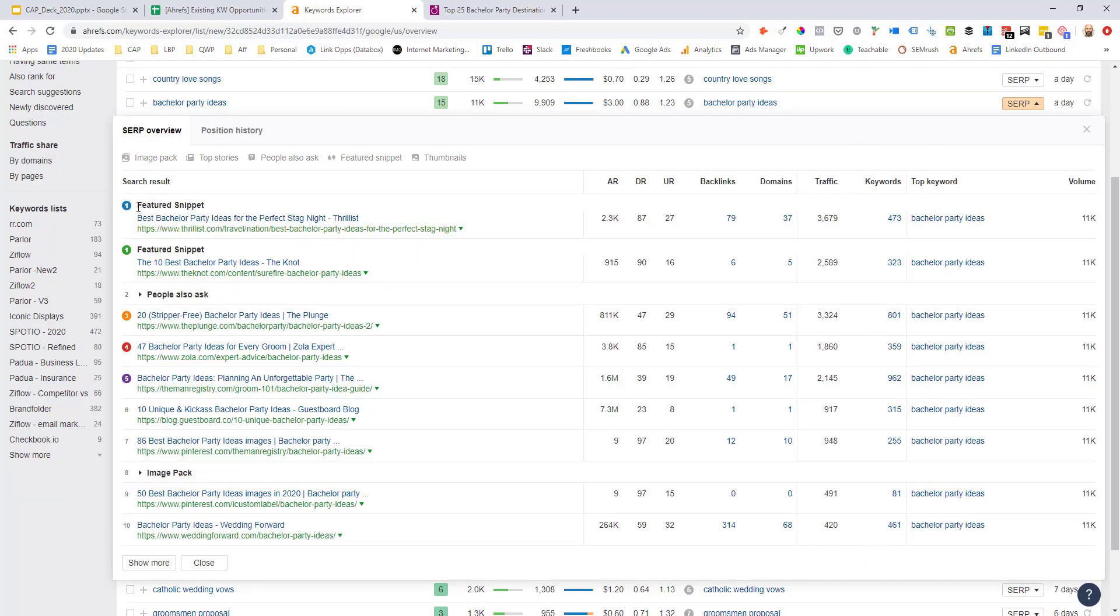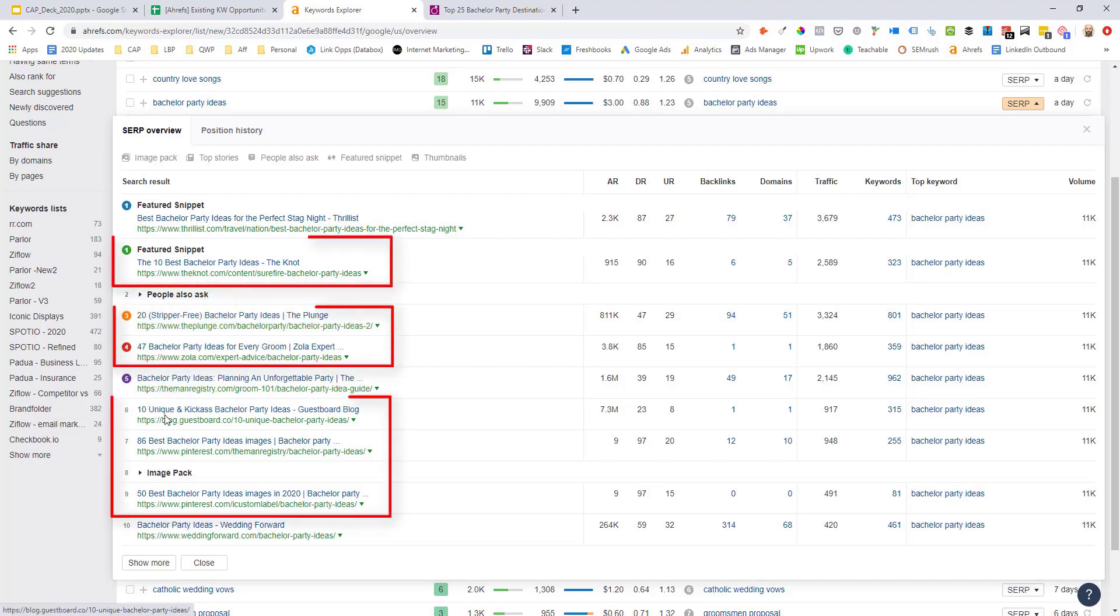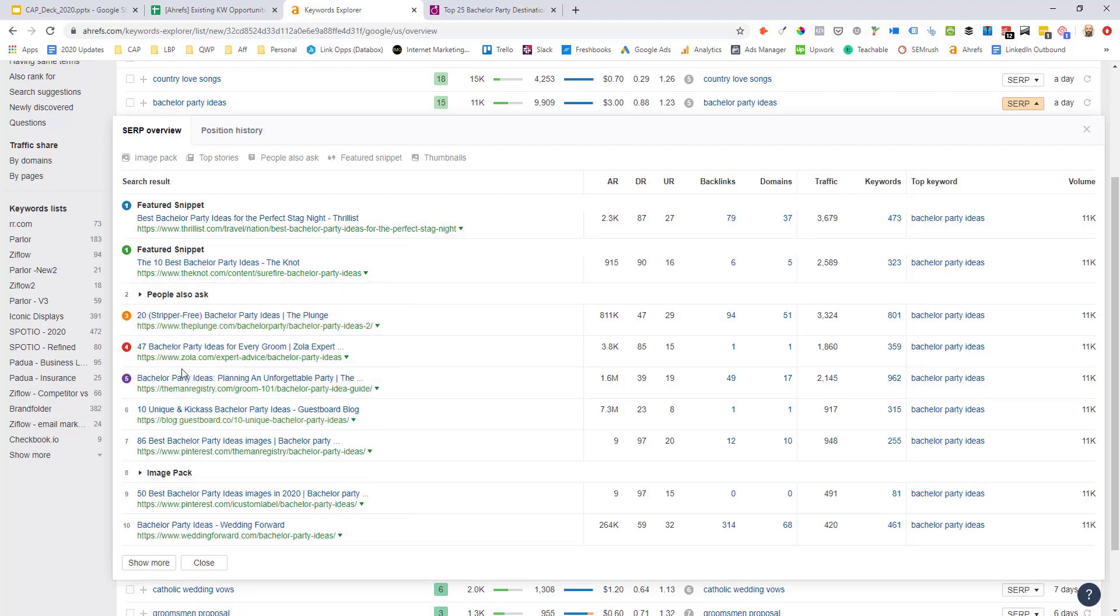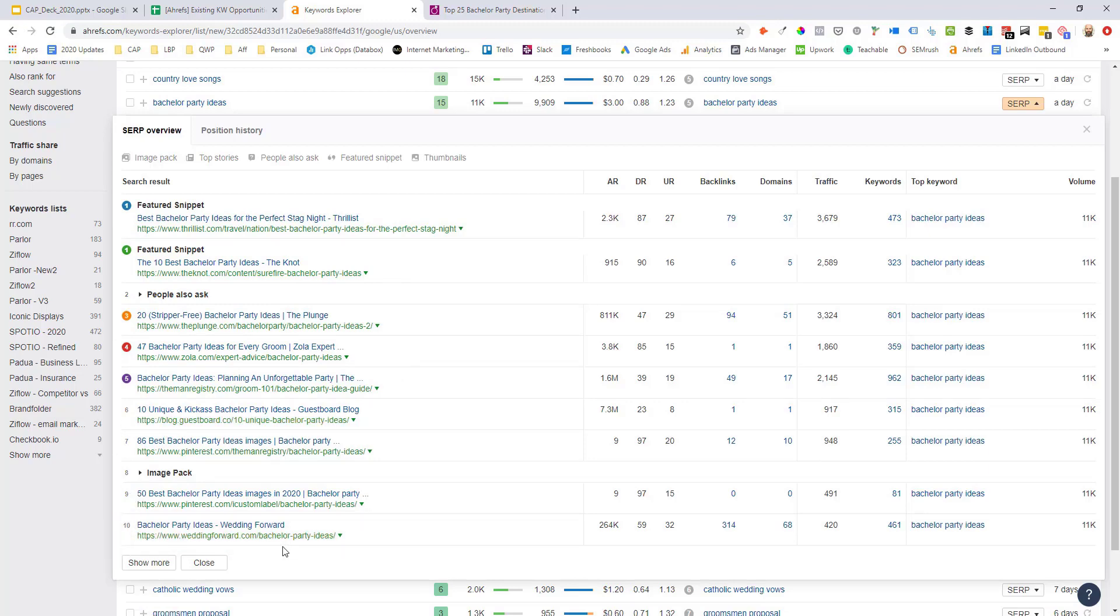Next, I can see here in the left looking at the URLs and specifically the titles of the ranking content. These are all blog content types in a listicle format, which aligns directly with wedding forward ranking position 10 here. They've got this blog post that lists 25 bachelor party ideas.